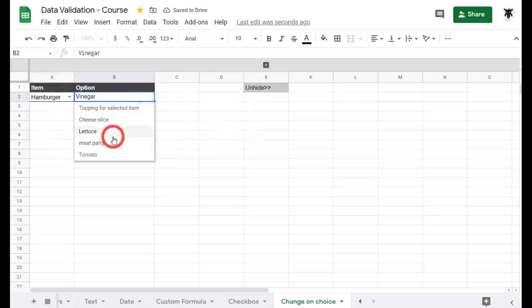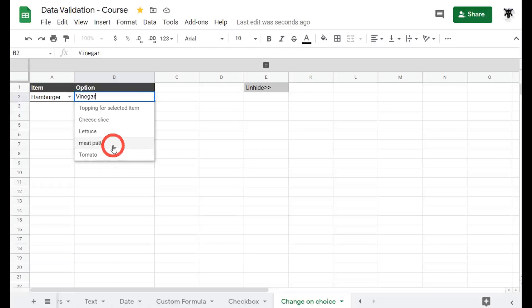Lastly we've got hamburgers and this will change to another set of toppings as you can see here: cheese slice, lettuce, meat patty and tomato. Meat patty sounds like a go too so we'll click on that.